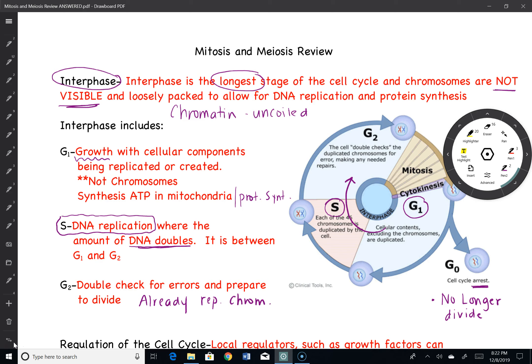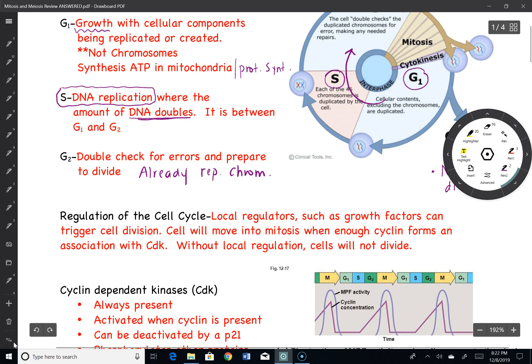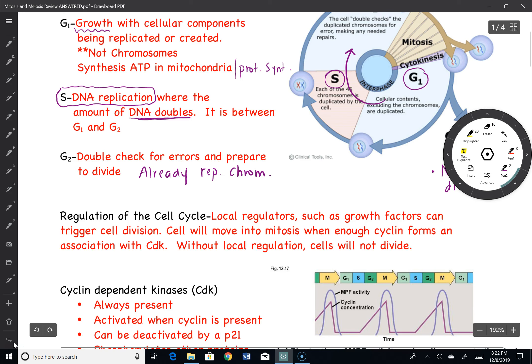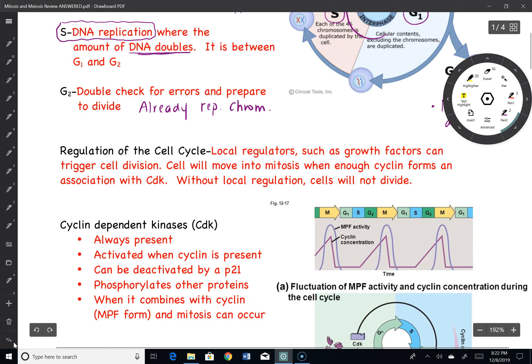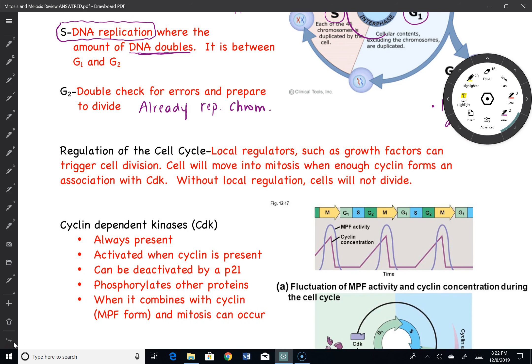As for the cell cycle, that is it. Remember, it is different for every cell. Some cells will do it faster, like skin cells. Others will not do it at all after they have been made, like brain cells or neurons.